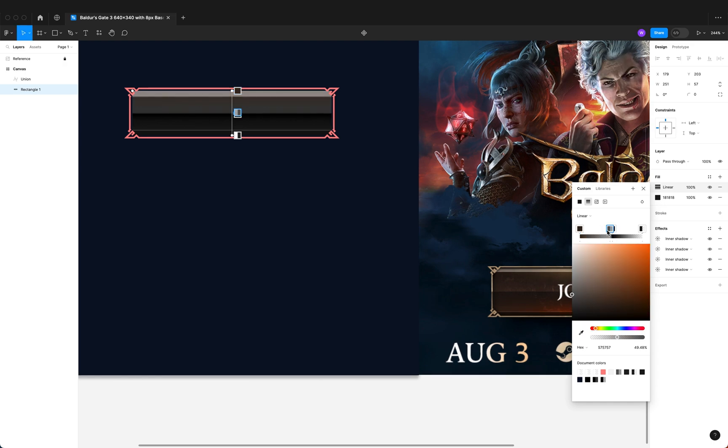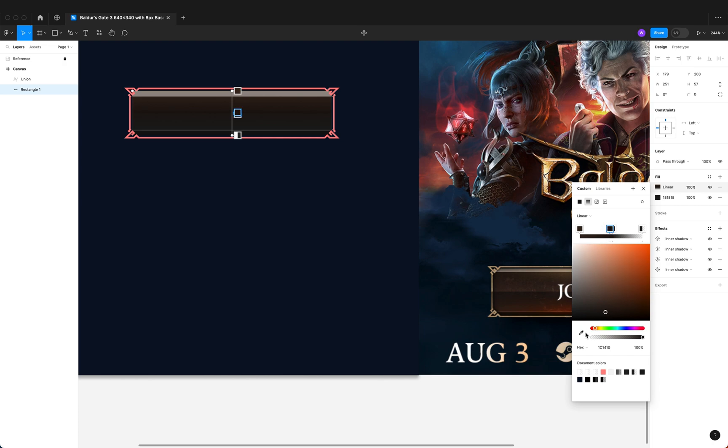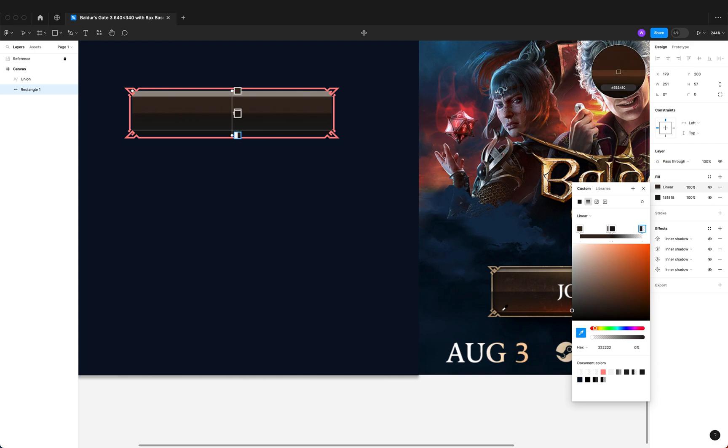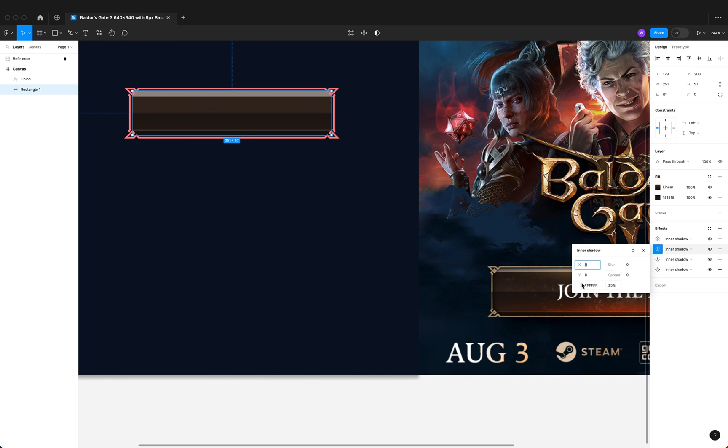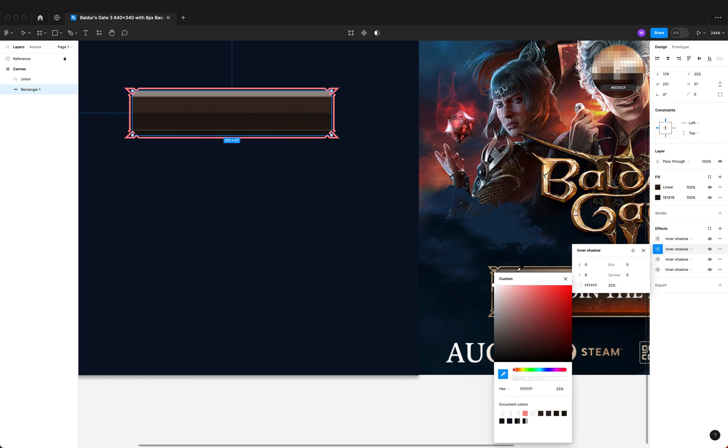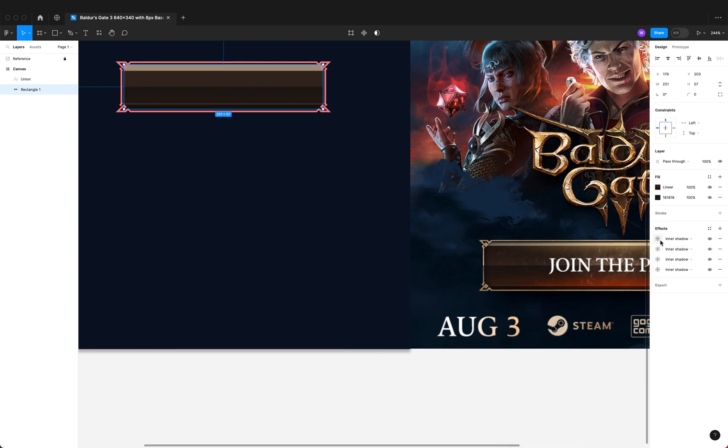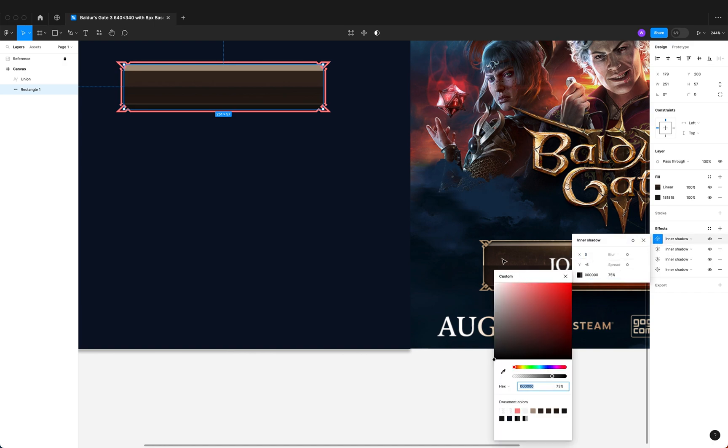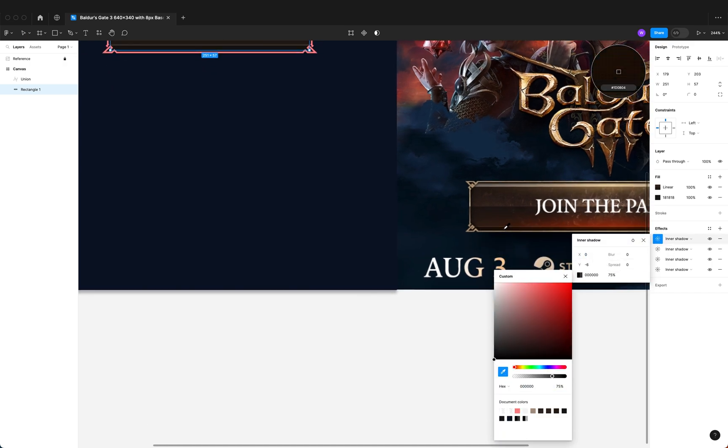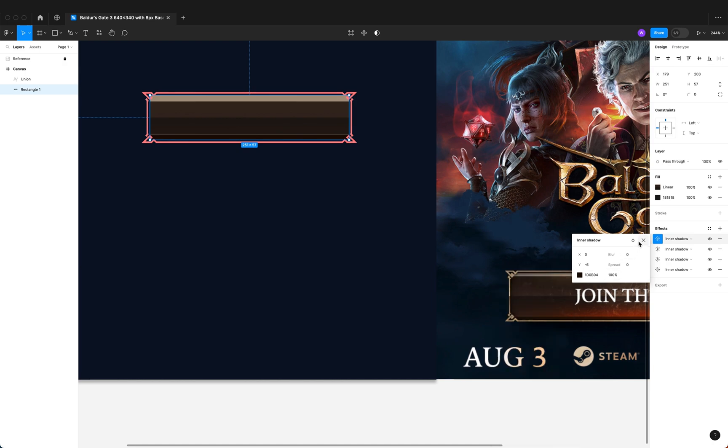Now just to bring it close to the design we're referencing, I'm just gonna sample some of the colors here. We're getting somewhat closer.